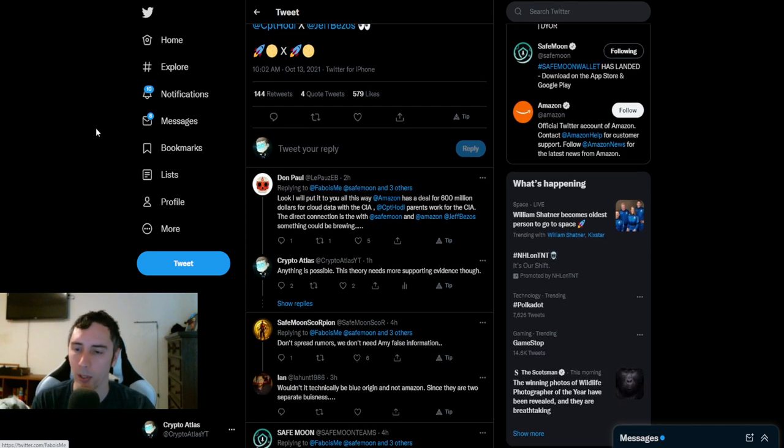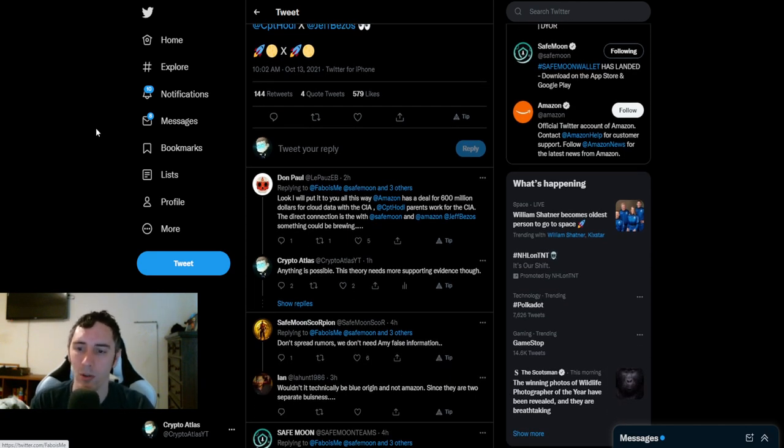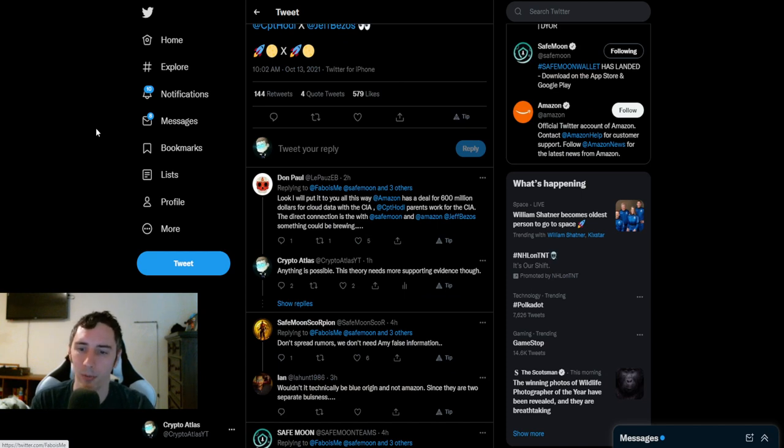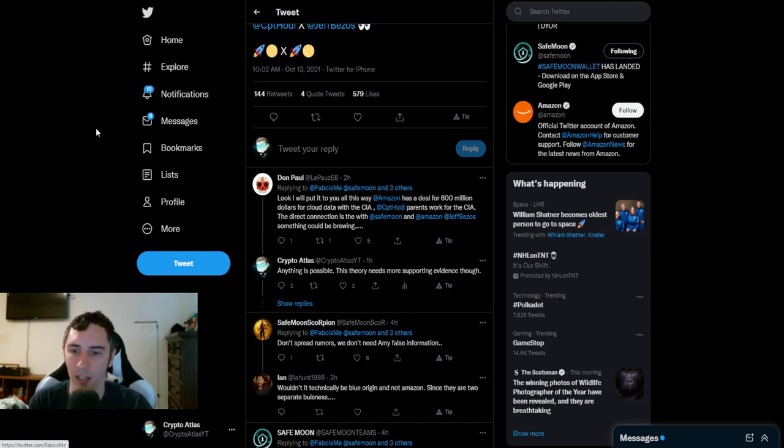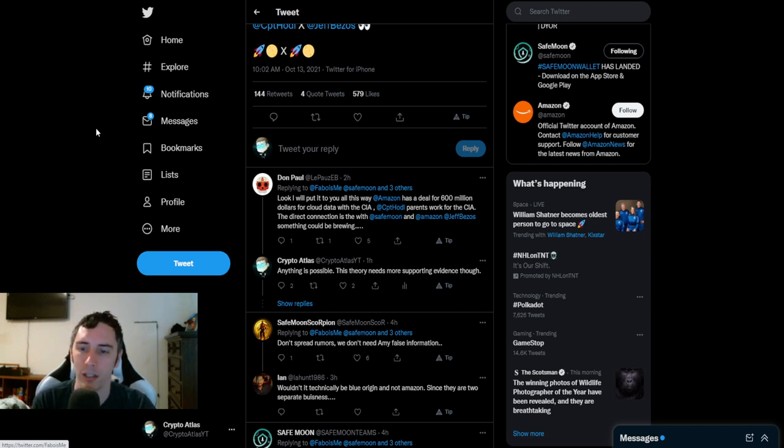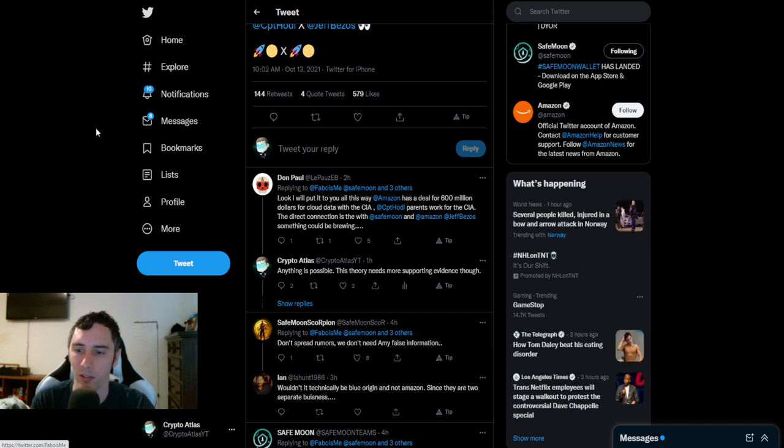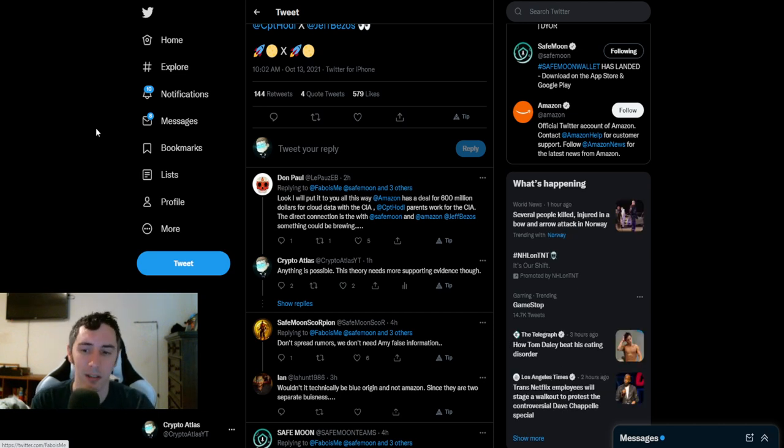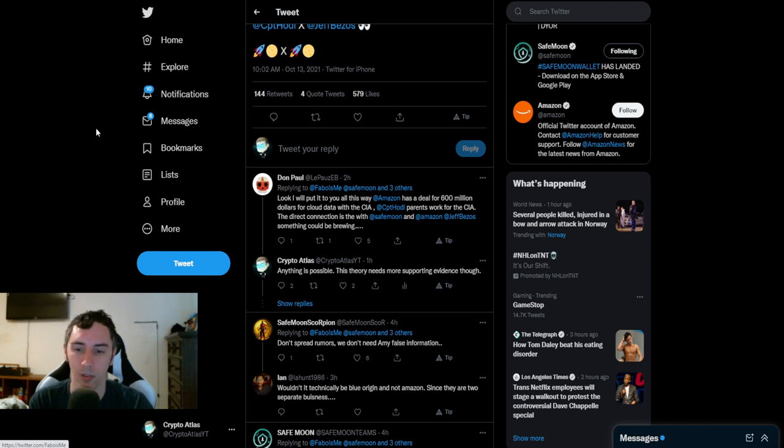Now we have a response by Don Paul who said, look, I will put it to you all this way. Amazon has a deal for $600 million for cloud data with the CIA. Captain Hoddle's parents work for the CIA. The direct connection is with SafeMoon and Amazon, Jeff Bezos, something could be brewing. So my response was anything is possible. This theory needs more supporting evidence though.